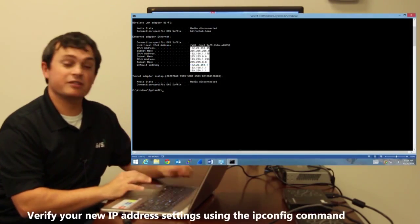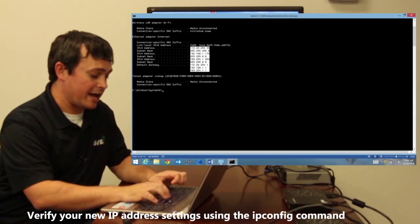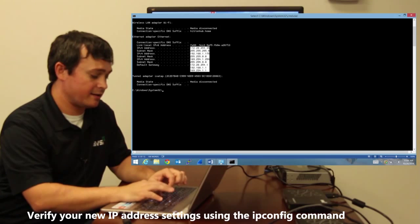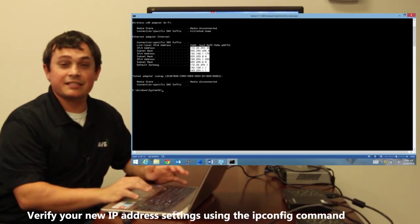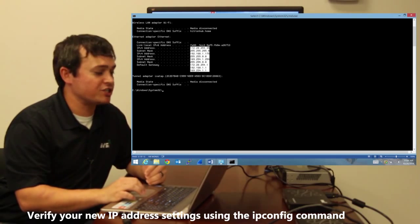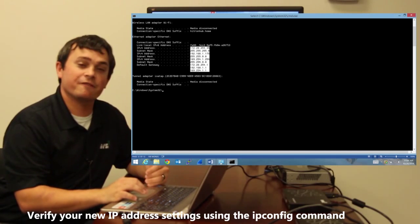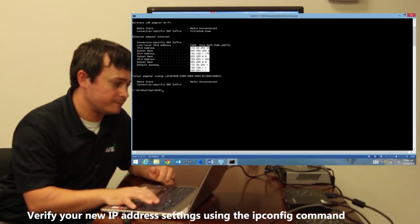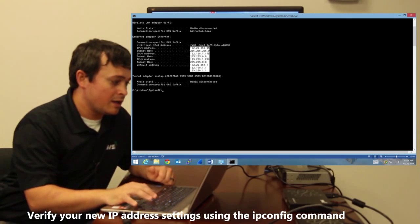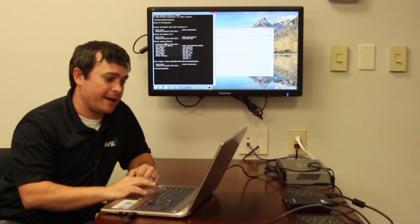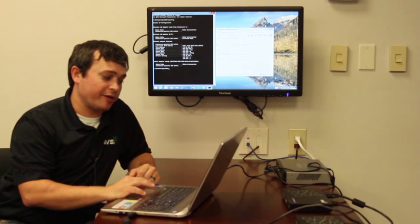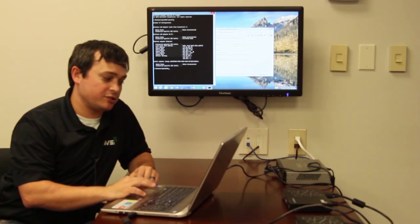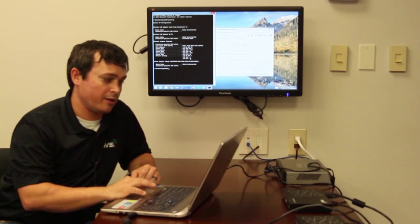Now we're going to use a very basic command. It's called IP config. This command just shows you the configuration, your IP configuration on your network interface card. And as you can see right here I have Ethernet adapter and I have all three of the IP addresses to include the one I recently added right here with its default gateway.